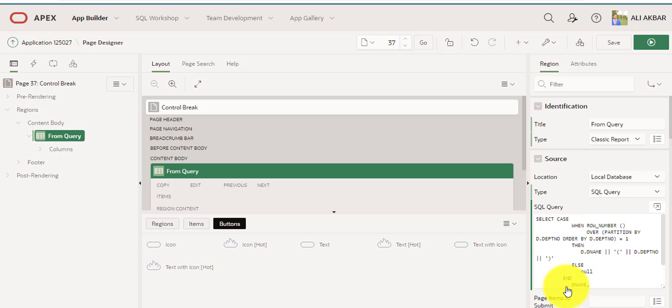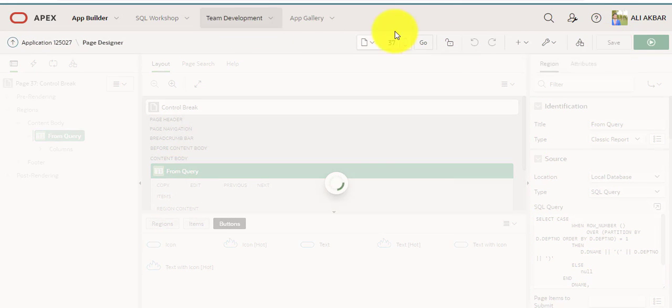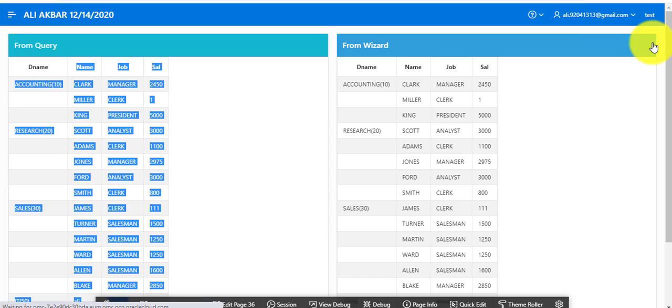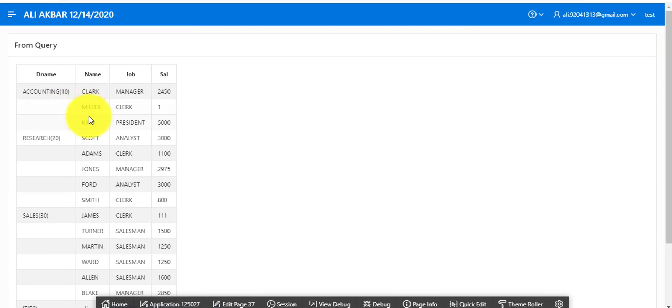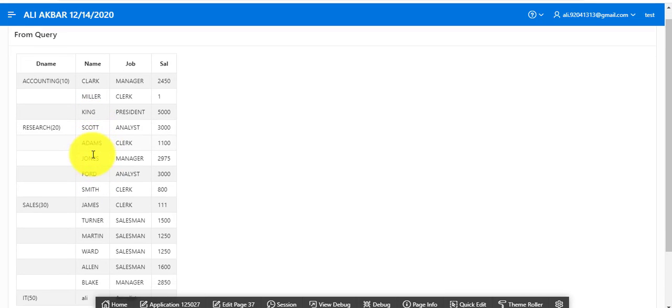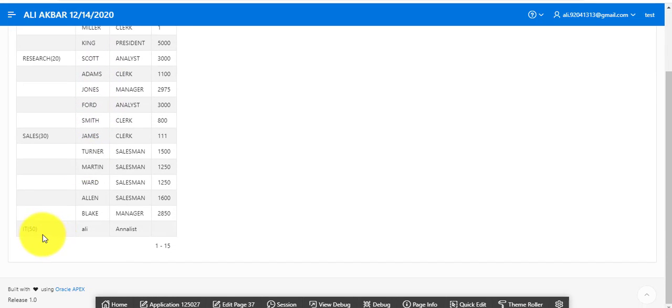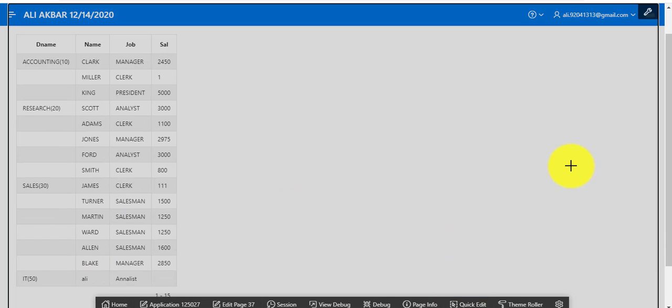I'm just pressing ok. This query I will be providing in the video description. Save. You can see accounting department has three records, research department has six or seven, IT department has one record. Now I'm performing this step from wizard.